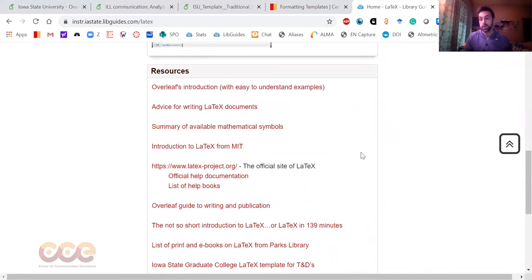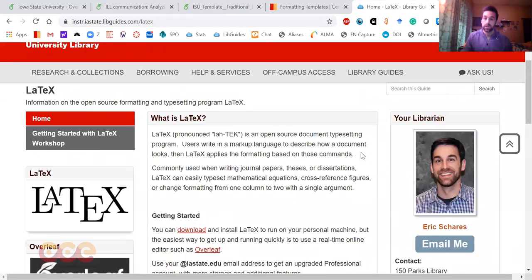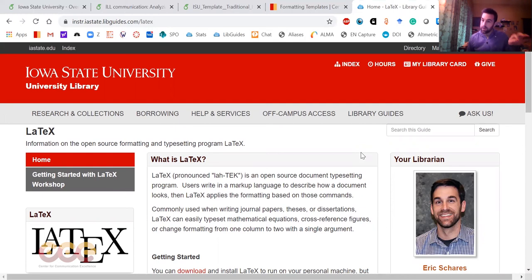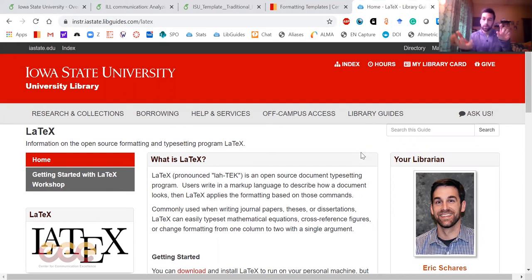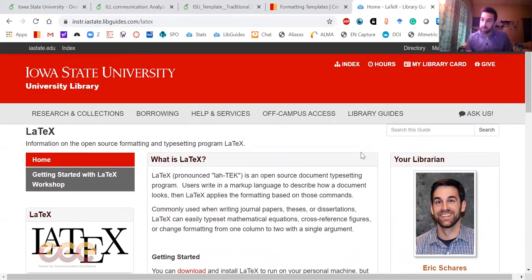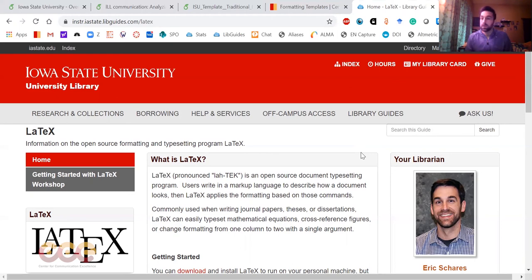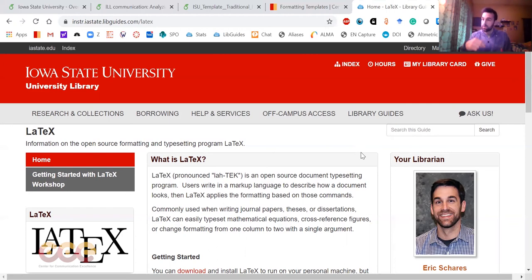LaTeX will also handle all your references for you. As you start to write your large thesis or dissertation, you want to start adding references into your paragraphs and then start building your bibliography at the end of your paper. LaTeX can handle all that for you. LaTeX will handle the numbering of your graphs, of your figures, your tables. If you decide you don't like figure 3.2 anymore and you take it out, it will automatically renumber everything after that, so figure 3.3 will become the new figure 3.2, and so on.